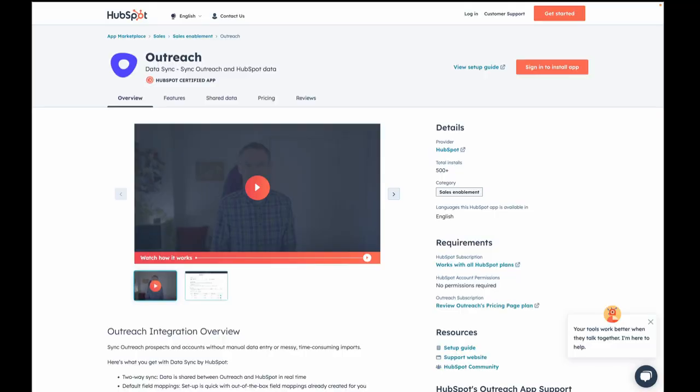Hey friends, we've got lots of exciting things happening with DataSync. So check this out. Here I am on the integration page for Outreach in the app marketplace.